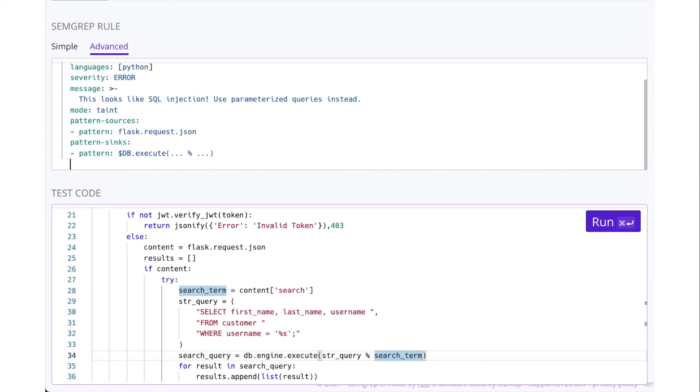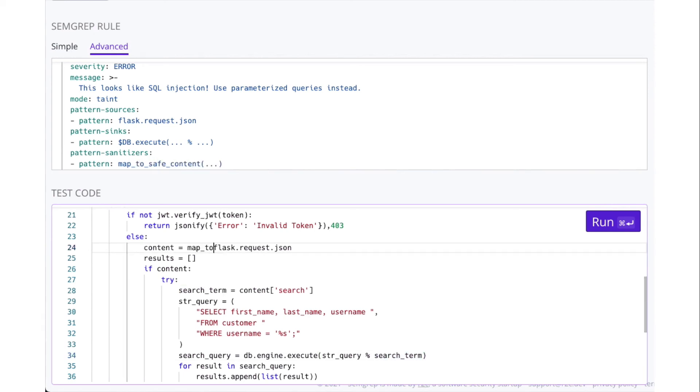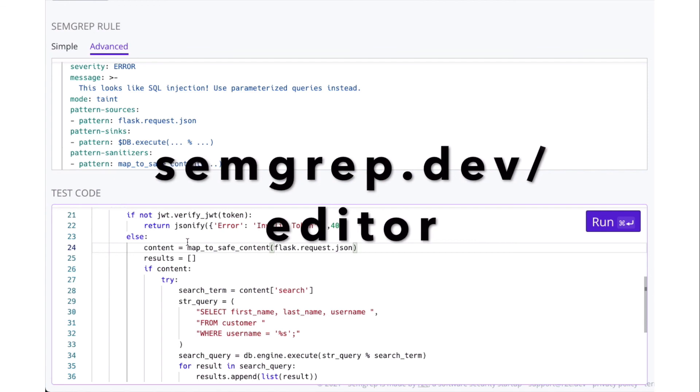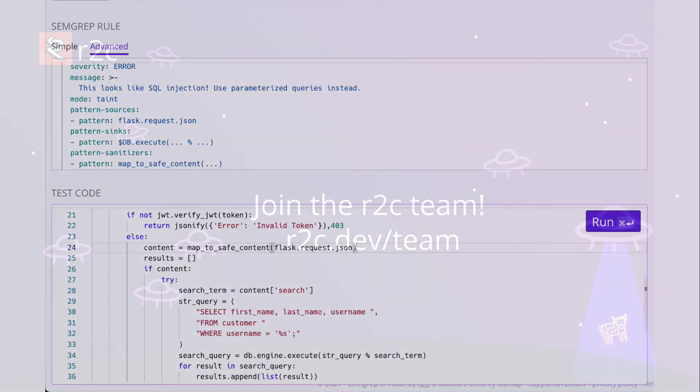You can also stop the flow of taint with pattern-sanitizers. Using this sanitizer, the flow of taint will be stopped when it enters the sanitizer function, and the sync will not be highlighted. Try writing taint rules for yourself at semgrep.dev/editor. Thanks for watching.